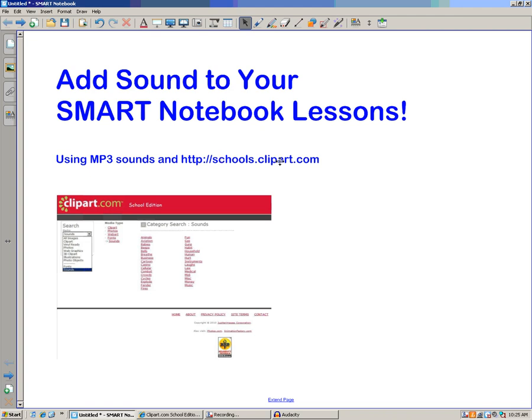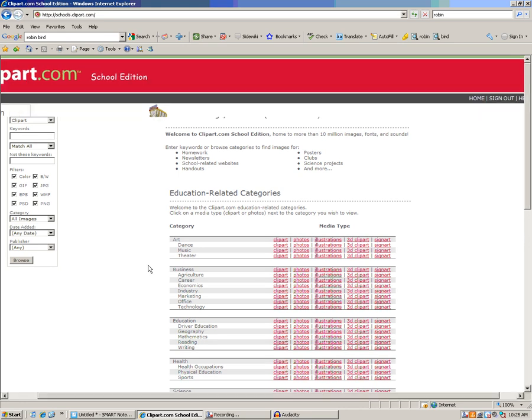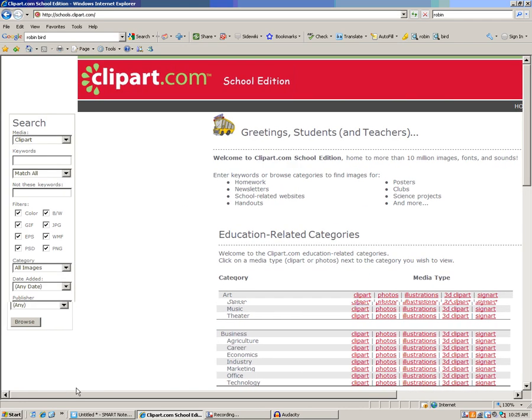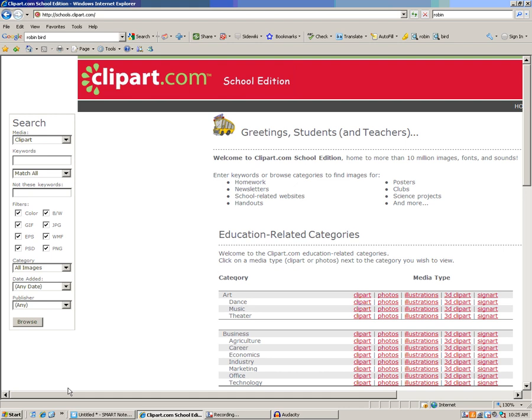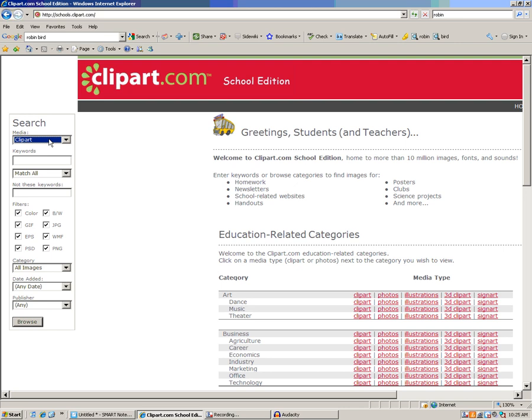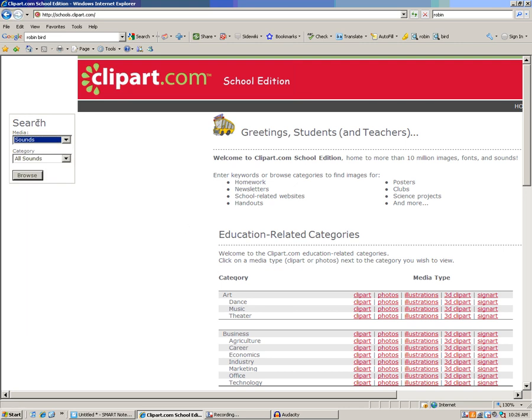Now, we belong to a website called schools.clipart.com, and when you go to that from school, this is what you usually see. You're logged in automatically, and you can search for pretty much anything. I'm going to zoom in a little bit here. If you don't know how to do that, use the control key and the plus key on your keyboard. I look over here to where I've got this media drop-down menu. Usually we leave it at clipart, but let's go down to sounds today and see what we get.